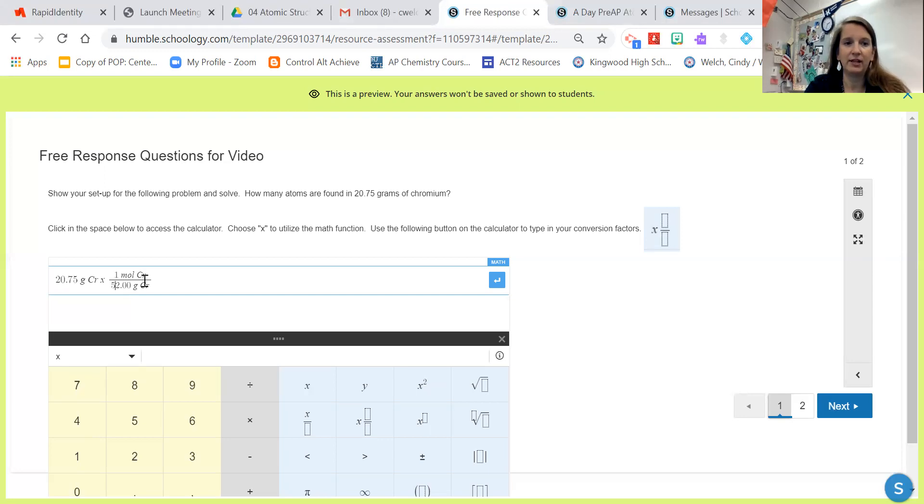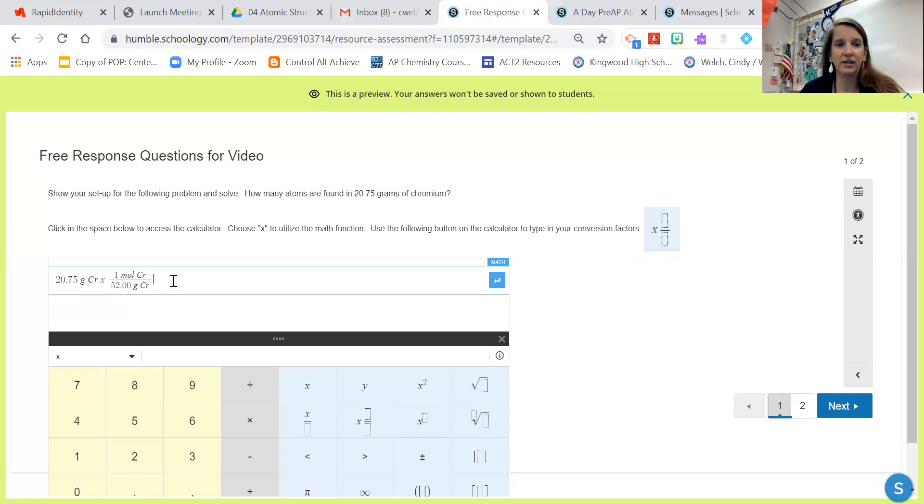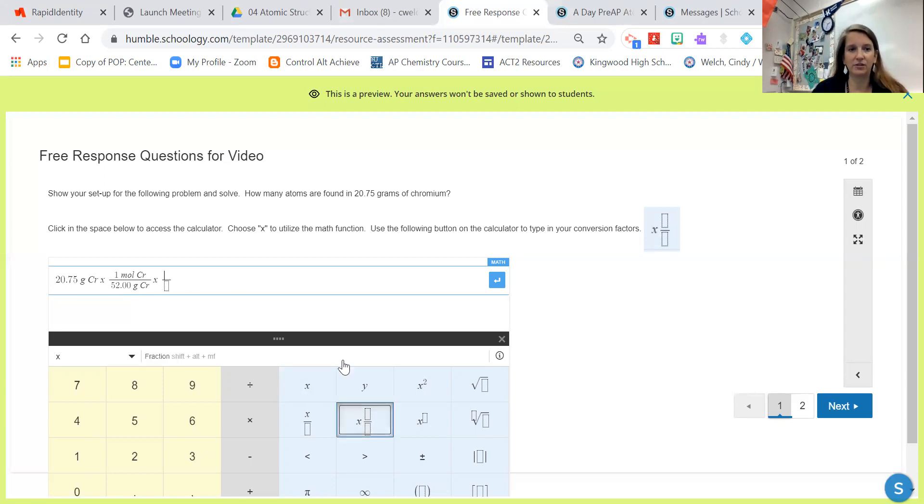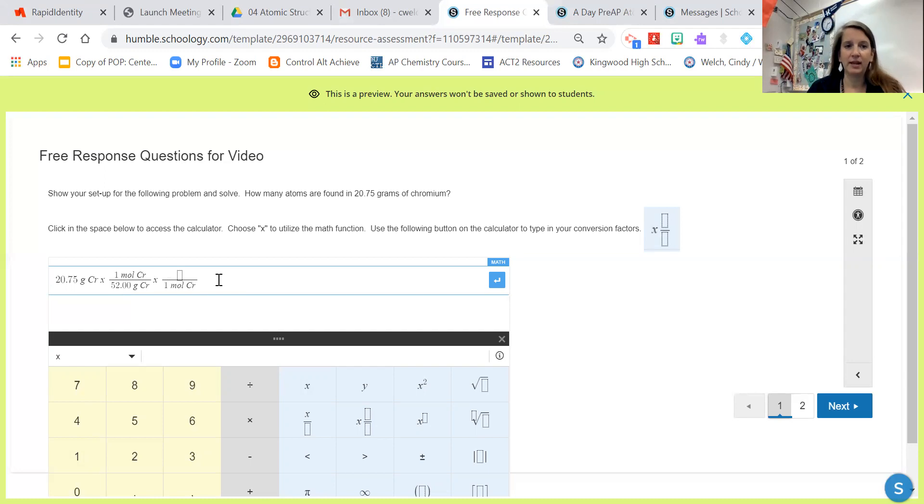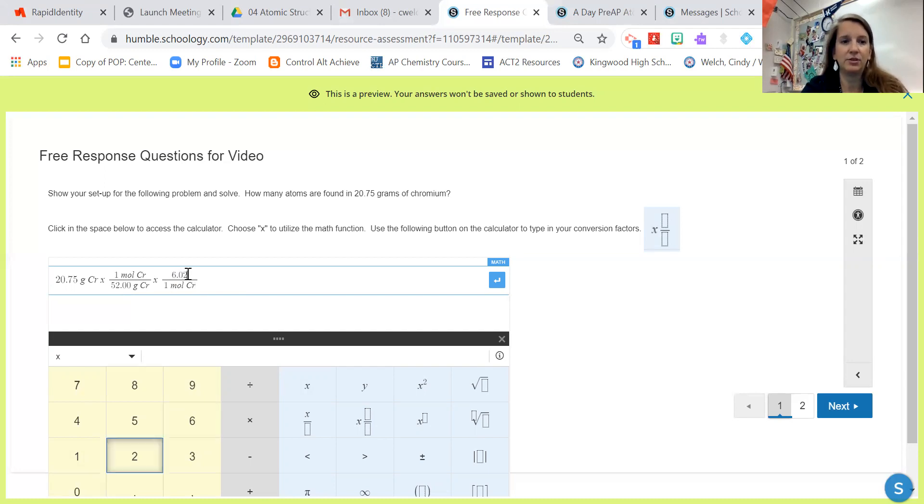I can use my right arrow to get to the side of that conversion factor times my other conversion factors. This is a two-step problem. I need to solve for moles, so I know I need one mole of chromium on the bottom and up here I'm going to put Avogadro's number: 6.02 times 10.